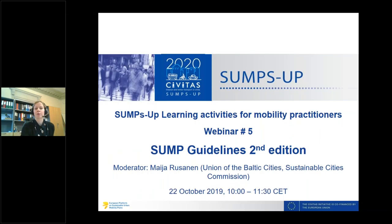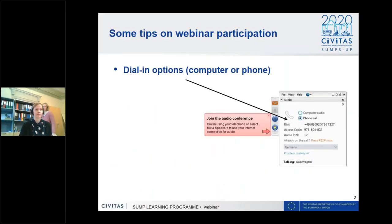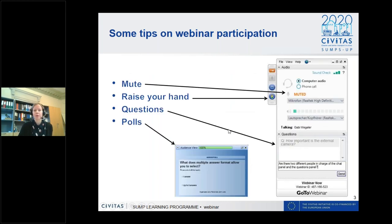First I will go through a bit of technicalities for the webinar. You can either dial in by computer or phone. You are all muted now during the webinar, but if you want to speak and ask questions you can raise your hand. You can also insert questions through the questions box, and you can do so during the different presentations.